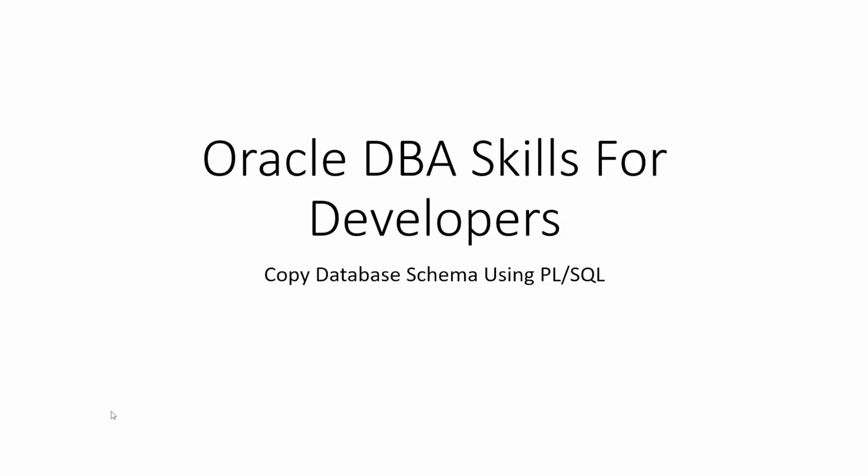Hello and welcome. In this session, I'm going to show you how to copy a database schema using PL/SQL. So let's begin.